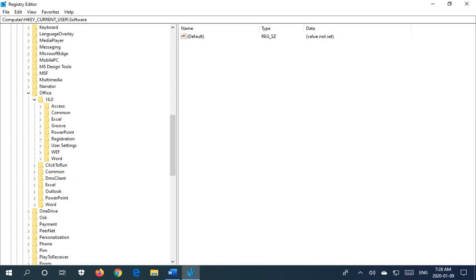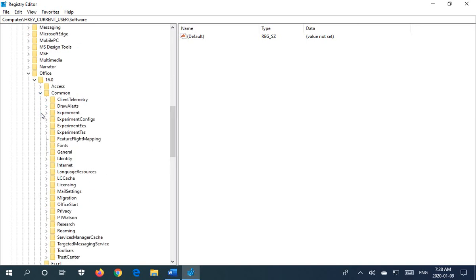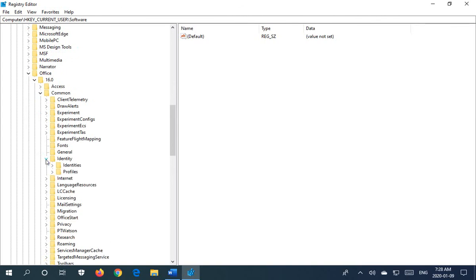And then within there, we're going to expand Common, and then we'll go down to Identity, and then Identities.